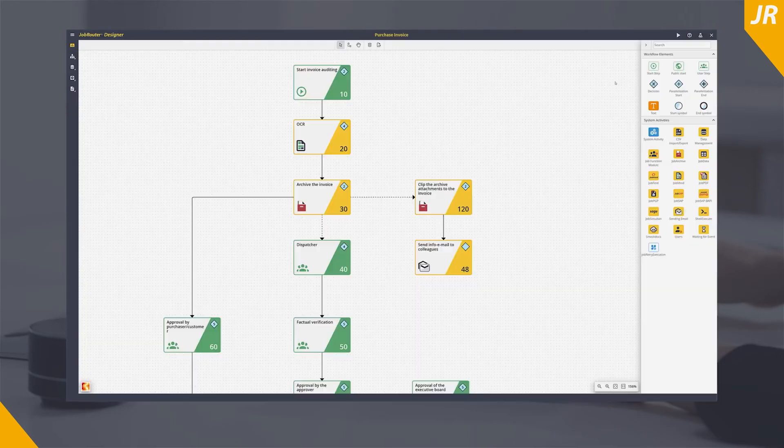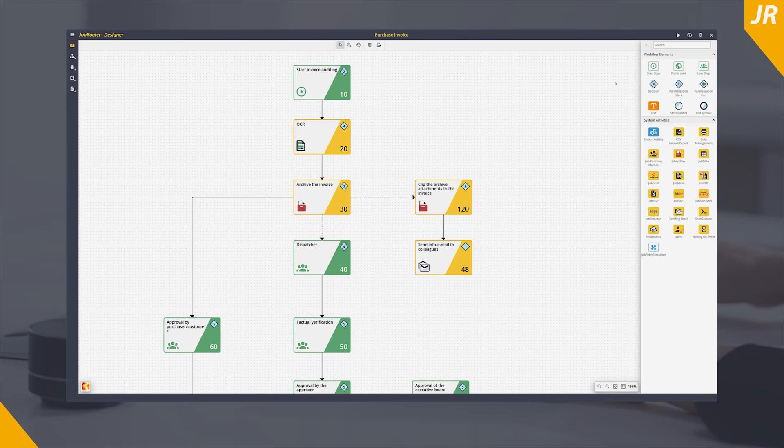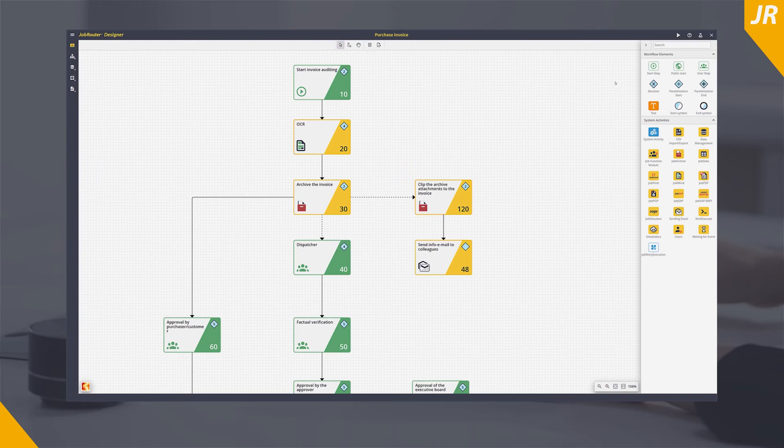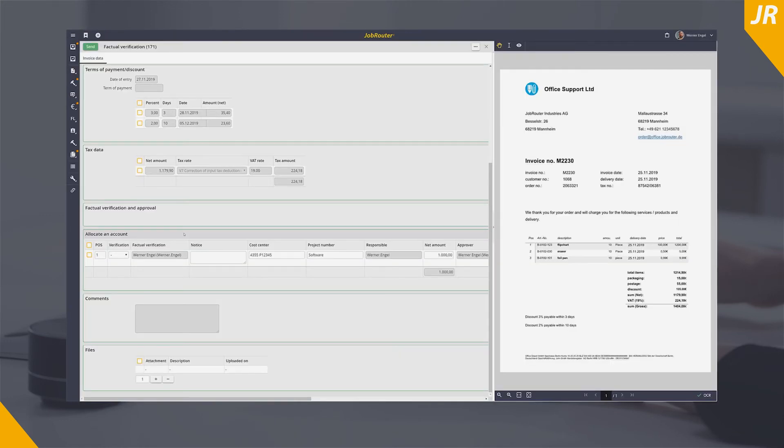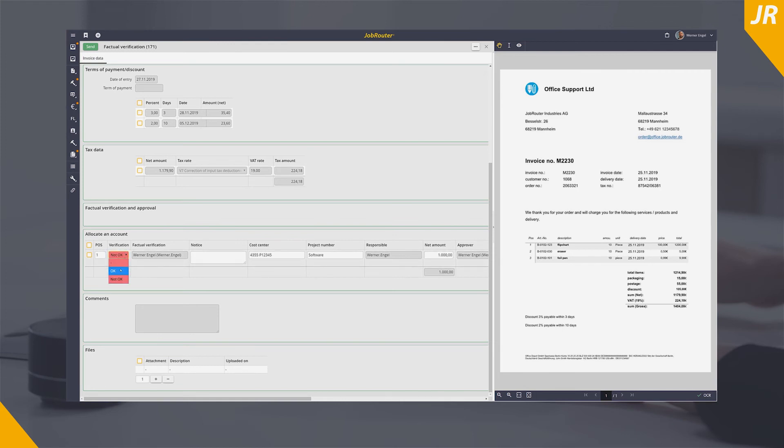The dispatcher decides how to proceed with the factual check. He can skip it, assign it to a specific person, or have the factual check performed on an item-by-item basis. The factual checker has to decide whether the data sent to him are correct and gives feedback whether the check is okay or incorrect.